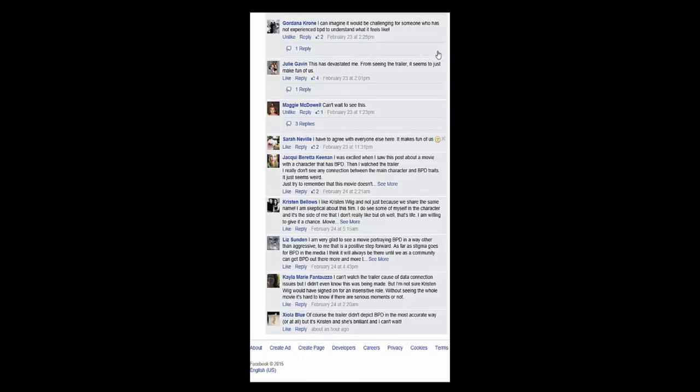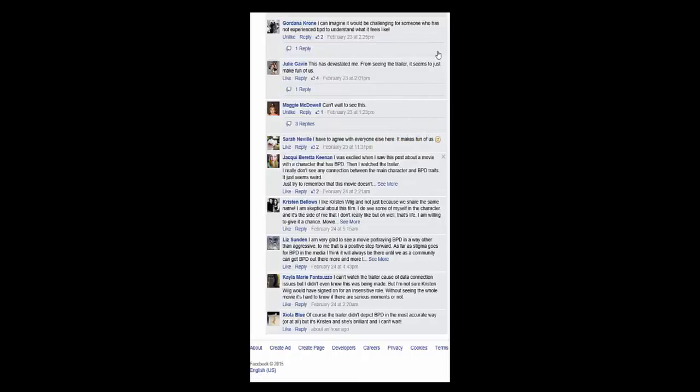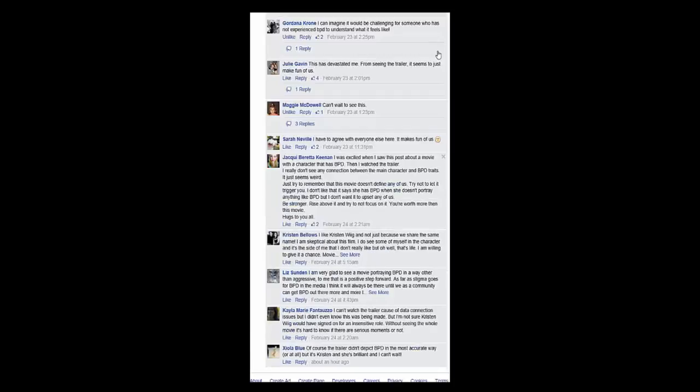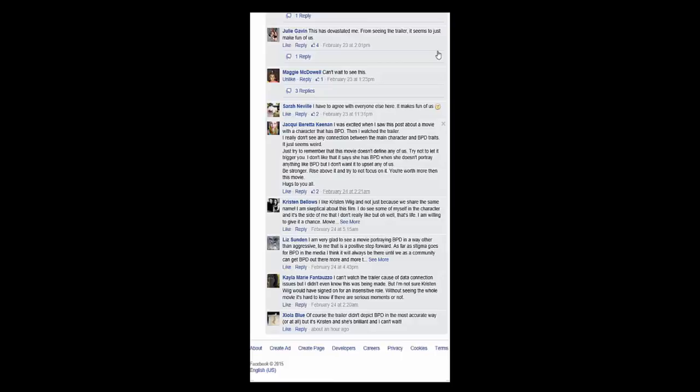Sarah says, I have to agree with everyone else here. It makes fun of us. Jackie says, I was excited when I saw this post about a movie with a character who has BPD. Then I watched the trailer. I really didn't see any connection between the main character and BPD traits. It just seems weird. Just try to remember this movie doesn't define any of us. Try not to let it trigger you. I don't like that it says she has BPD when she doesn't portray anything like BPD, but I don't want it to upset any of us. Be stronger, rise above it, and try not to focus on it. You're worth more than this movie. Hugs to you all.